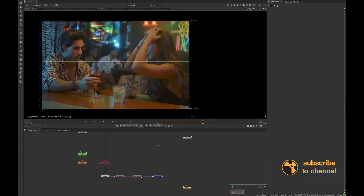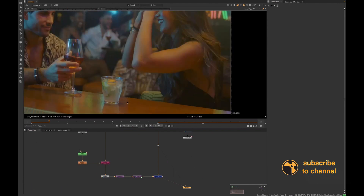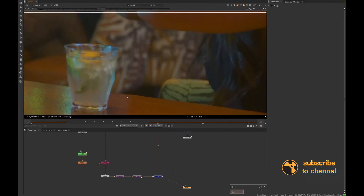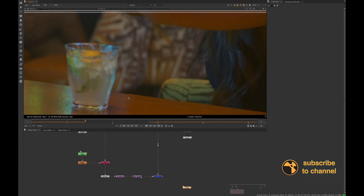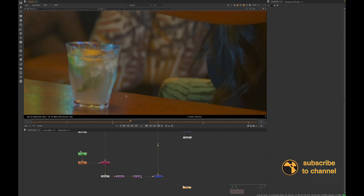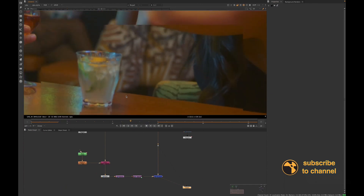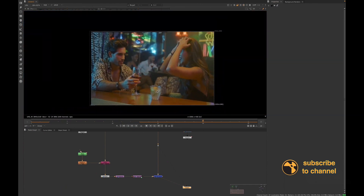We have our tracker here so the B plate is moving along with the A plate. There's a little bit of a point where it's not lined up, and that's probably due to that little bit of parallax we had. Let's see it playing now.